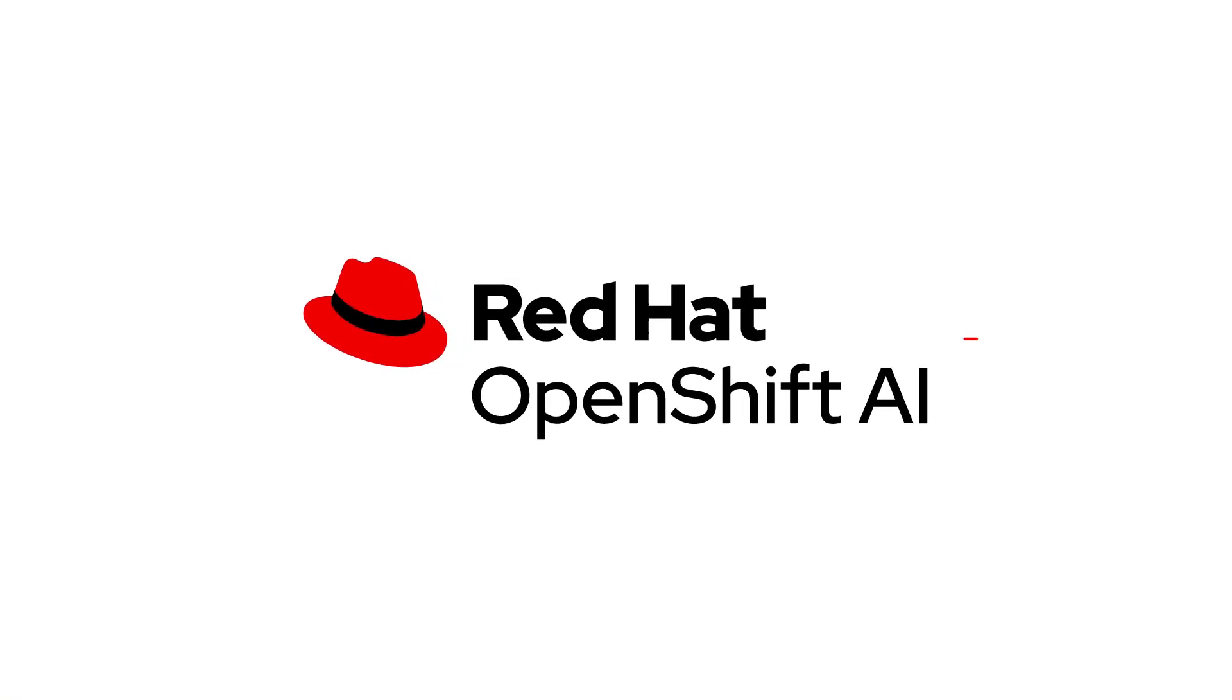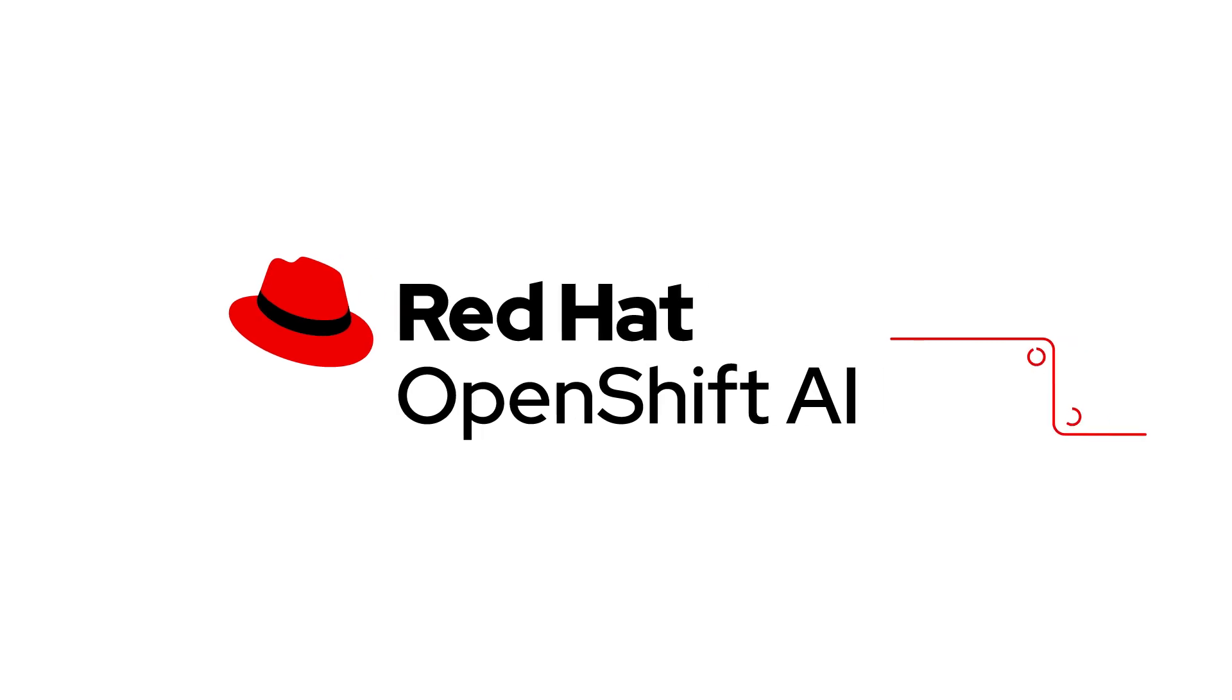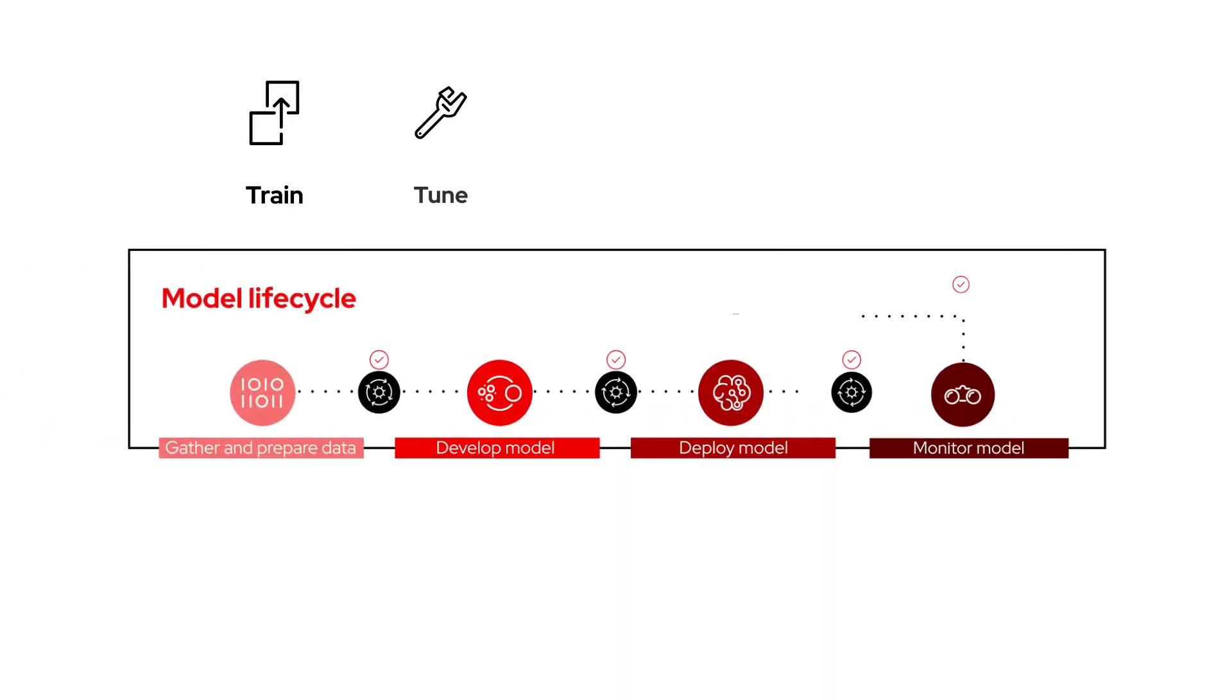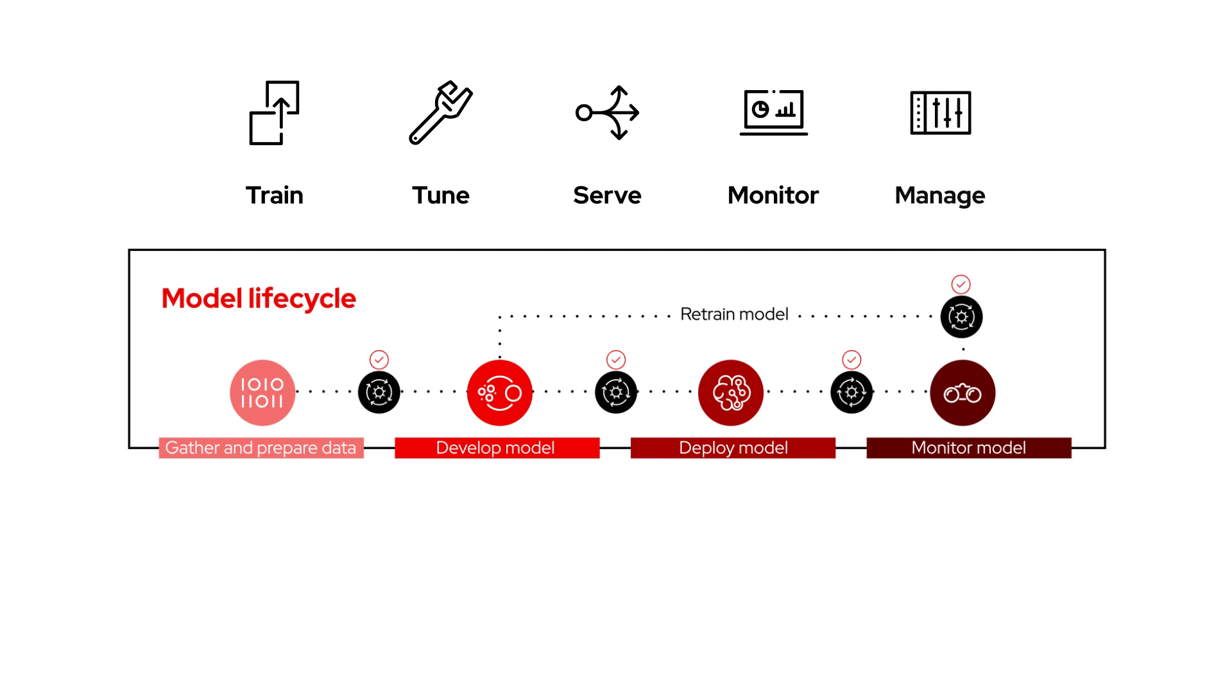With Red Hat OpenShift AI, you get a comprehensive set of tools to train, tune, serve, monitor and manage AI model life cycles and experiments.